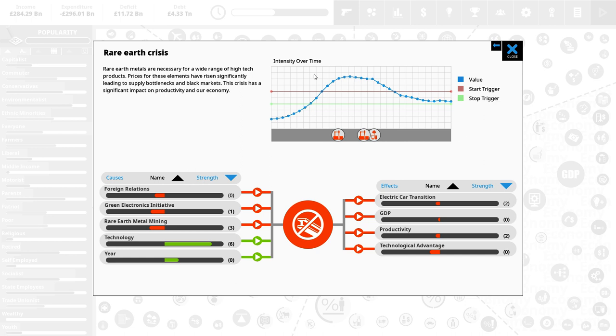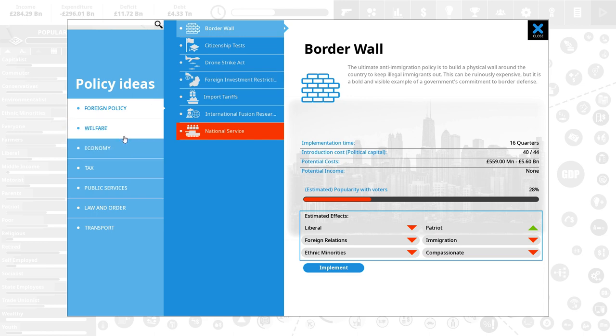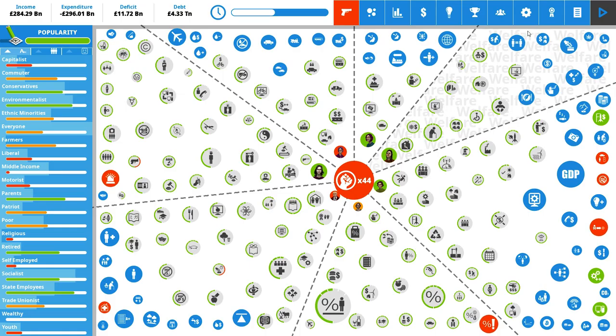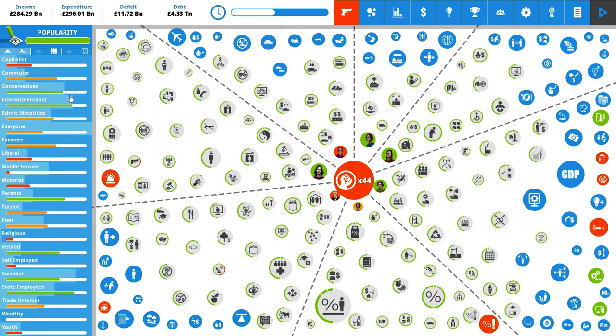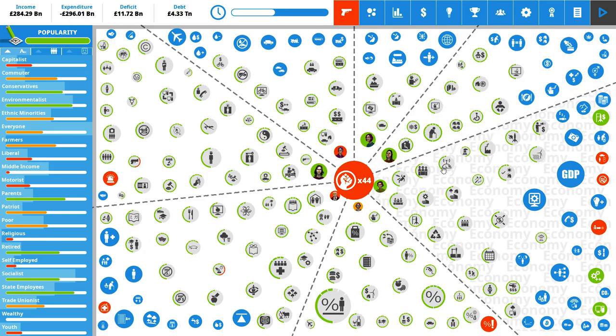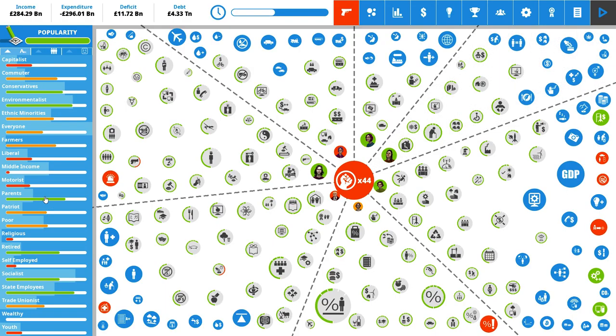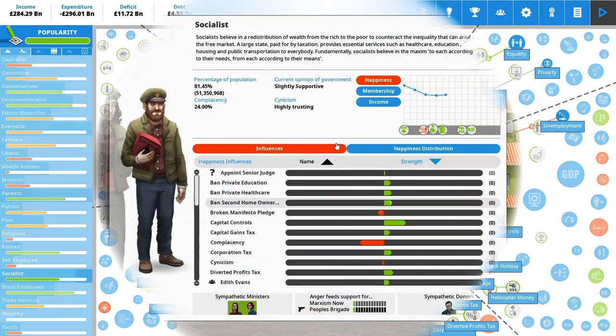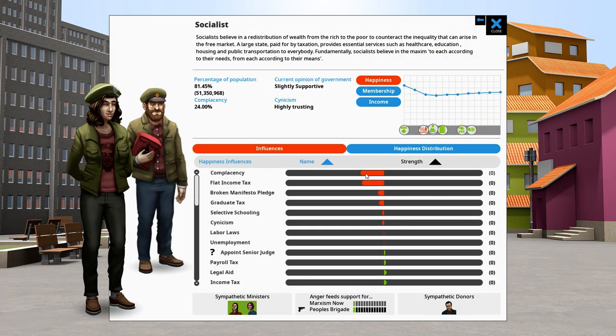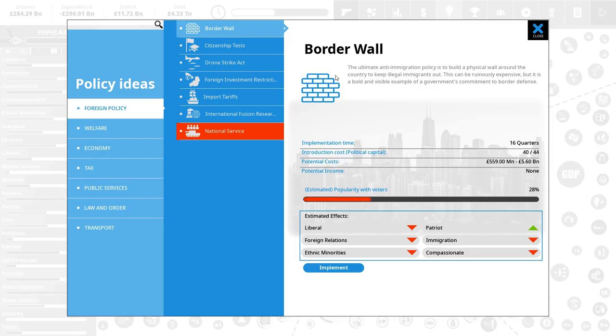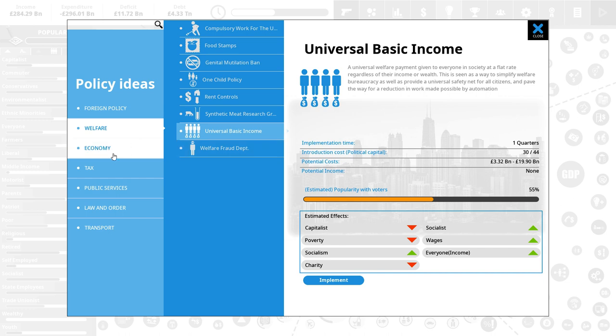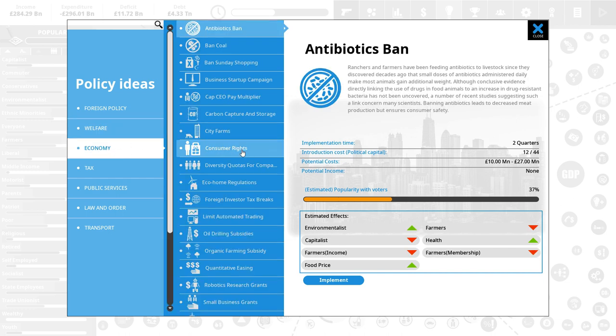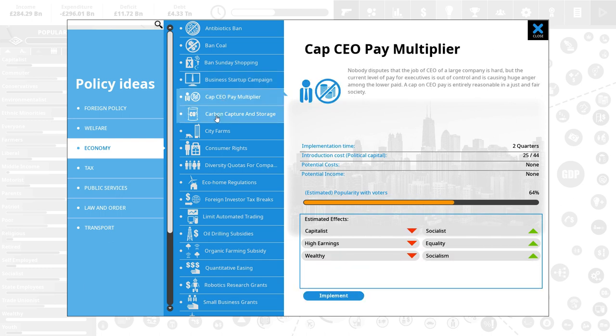It would also be great to get rid of the rare earth crisis. We want to think about a couple of things that give us access to the last achievement we're going for here, the intergalactic socialism. That means spending a lot on Mars program and the normal space program. But it also means that socialists need to be quite happy. They are not currently because they're going complacent, which definitely is not great. We need to boost them up without spending too much money.